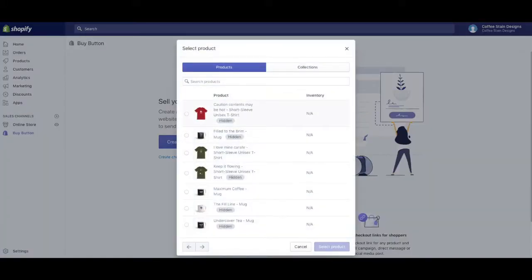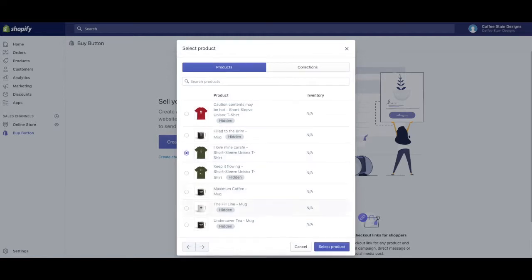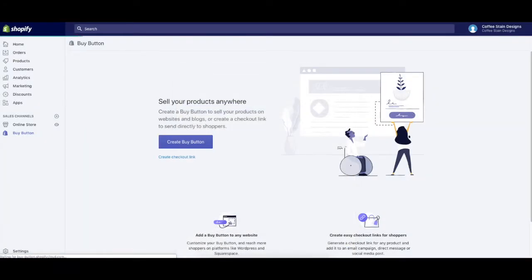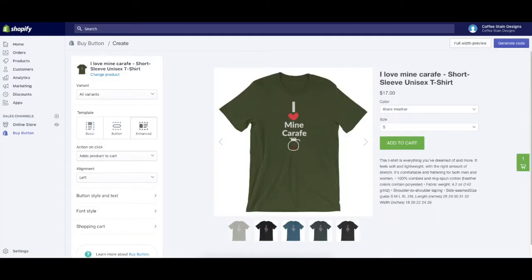Once you click that, you'll see a series of products that you have on your store. In my example store, I've made this I Love Minecraft available. So I'm going to click that and click Select Product. Now the other thing you can also choose is Collections as well, but in this case we're going to use a product.